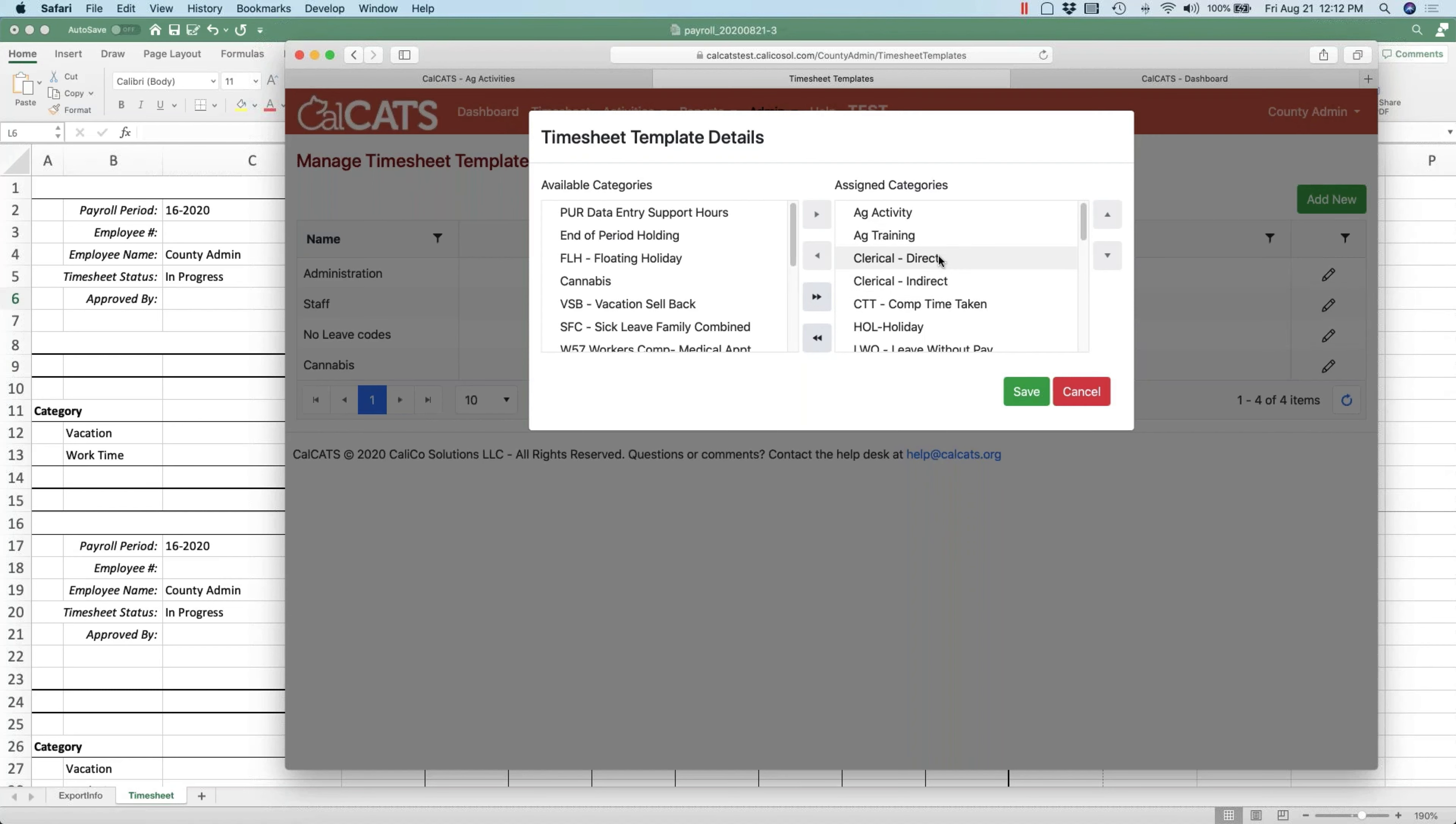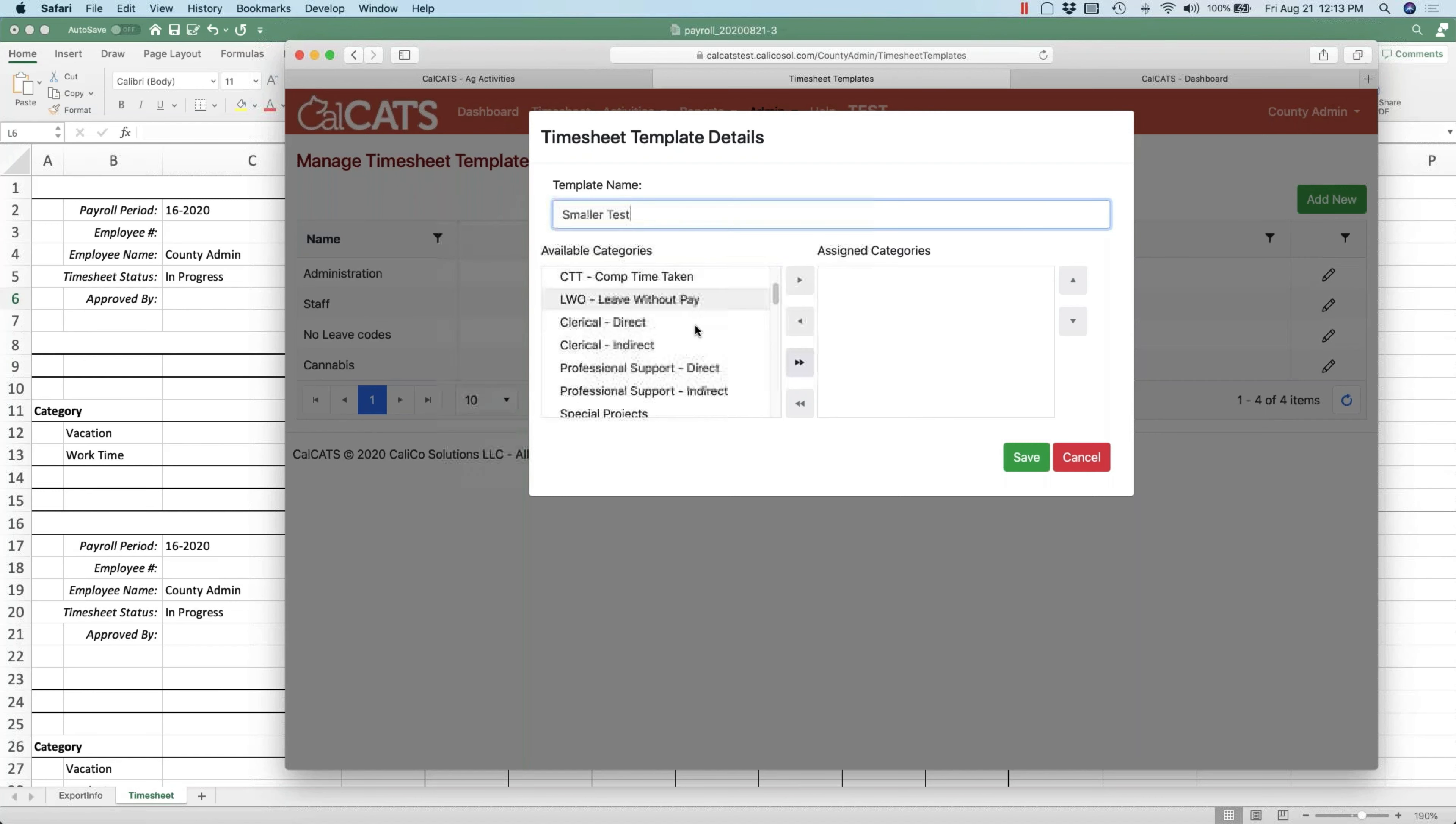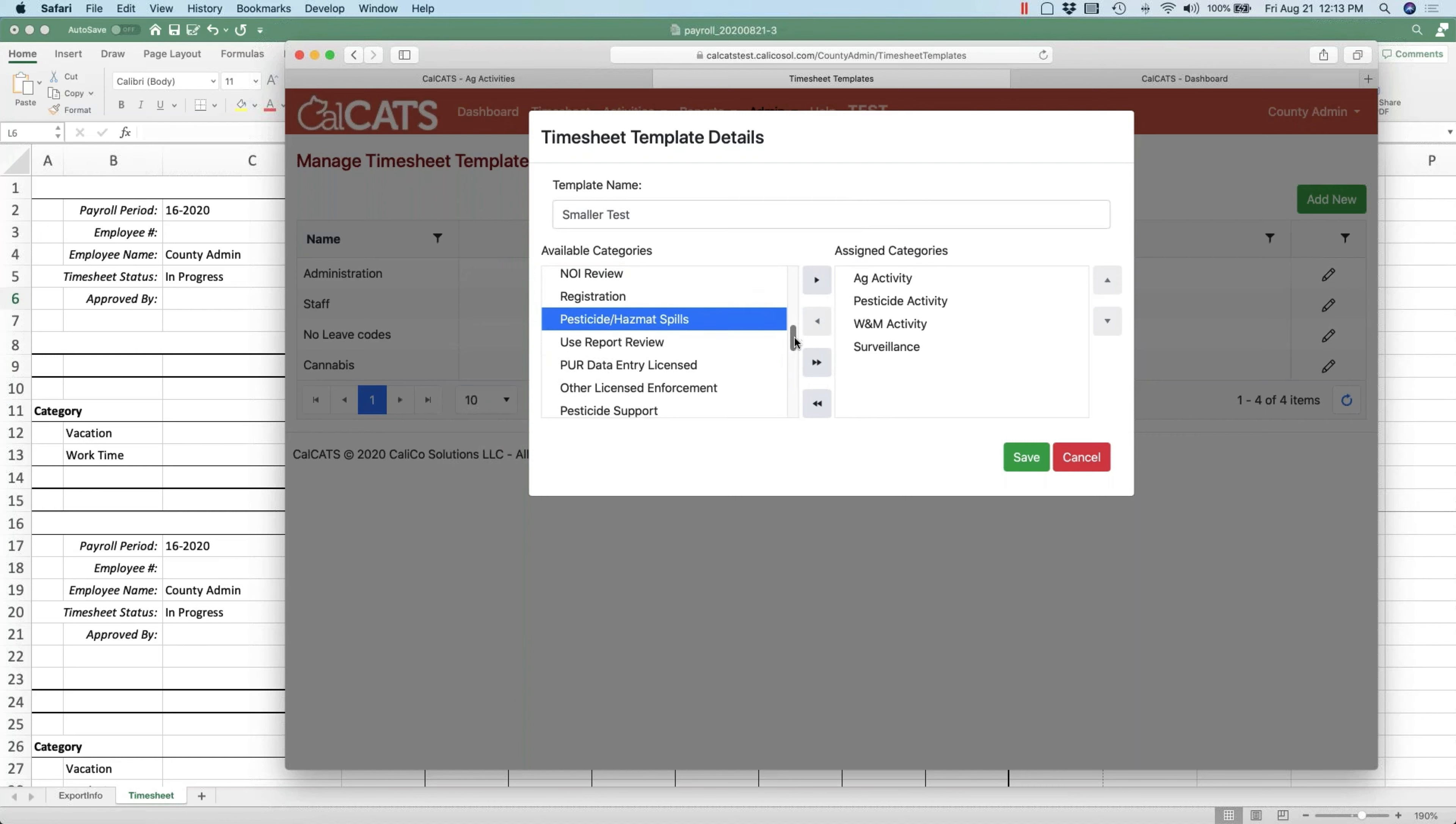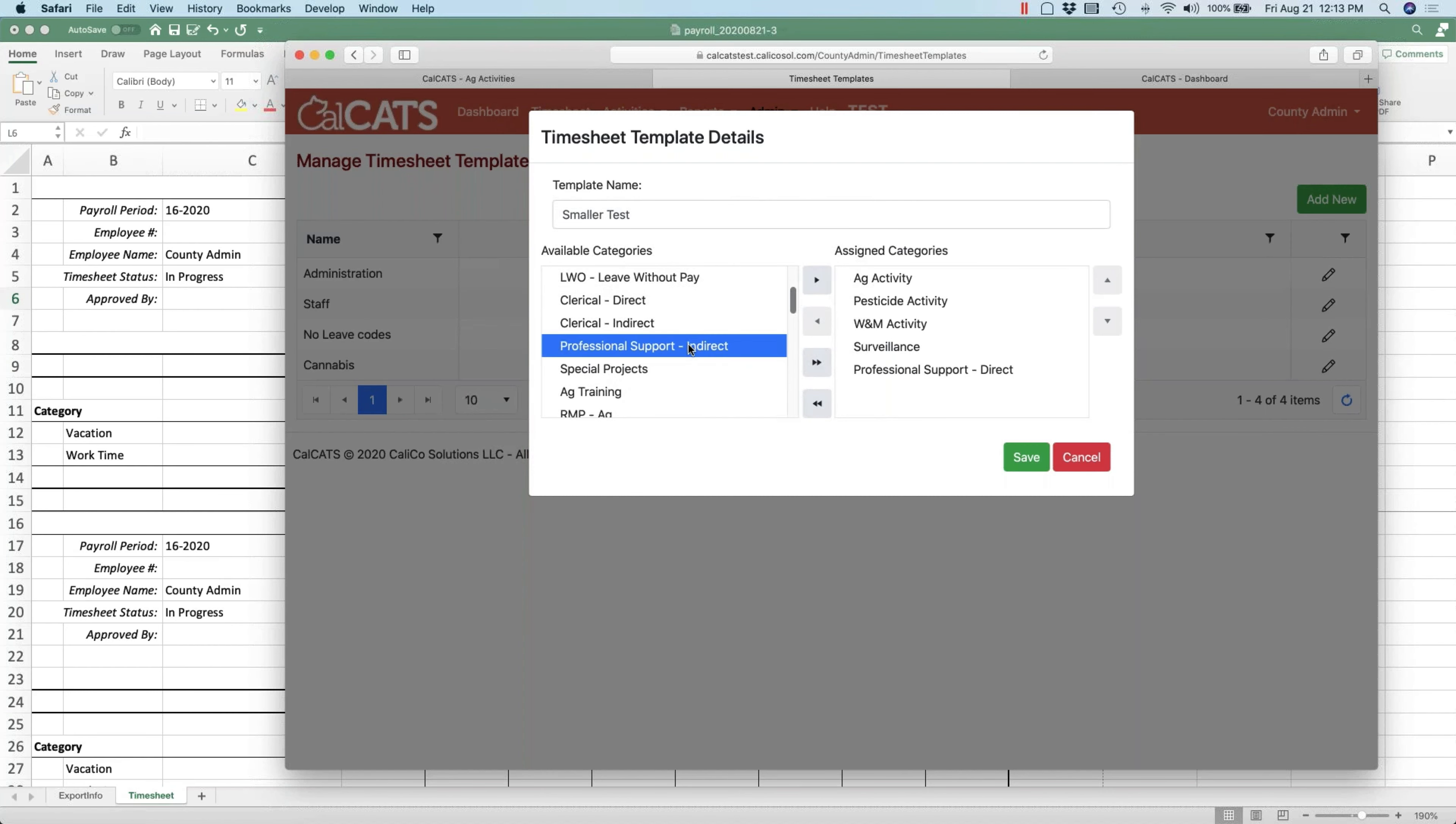Let's go ahead and make a new template here just to do a test. So normally people are going to have their ag activity, pesticide activity, and weights activity, because everyone always does that, and then we'll have surveillance, professional support direct and indirect.